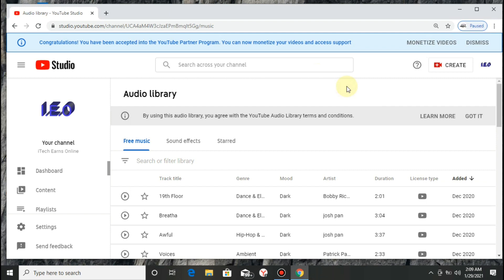Today on our video we will be showing you how you can download background music that are completely free from copyright strikes. A lot of people like putting background music on their videos due to maybe language differences, so from this video you can be able to download background music that are completely free from copyright issues.